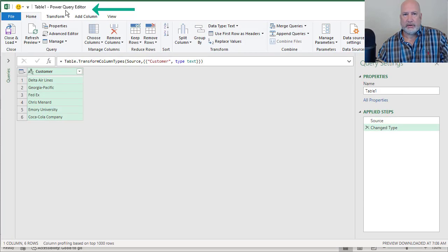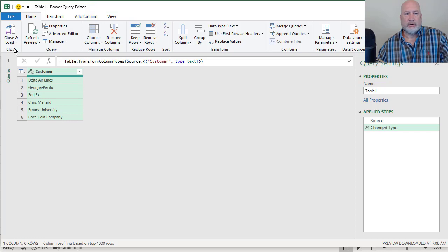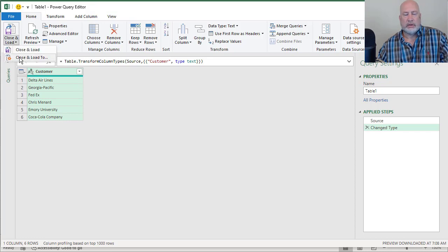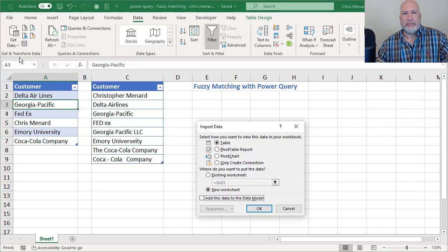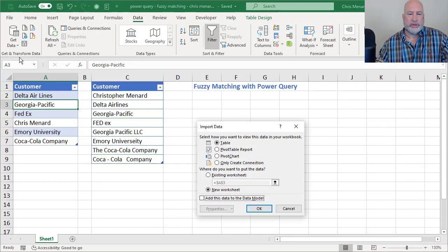Power Query Editor up in the title bar. This is really simple. Close and load. Close and load two. The box is going to appear and I'm going to do only create connection.